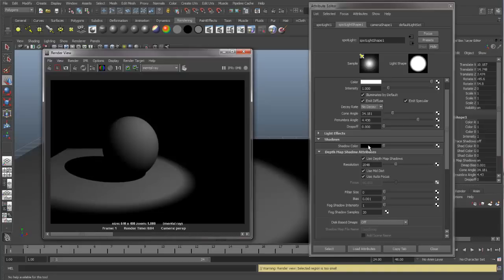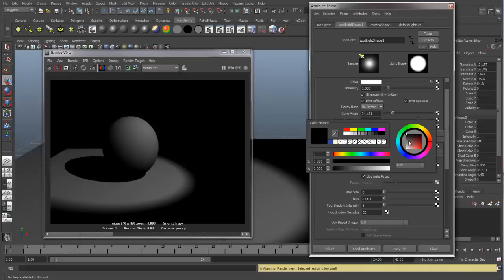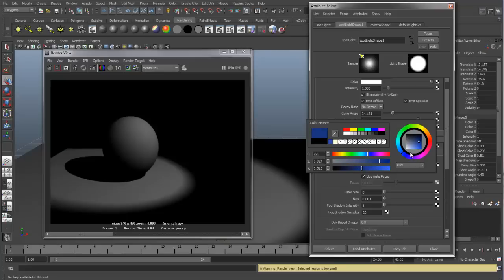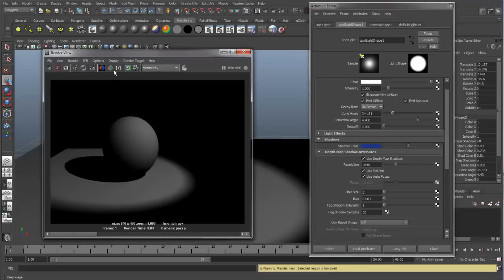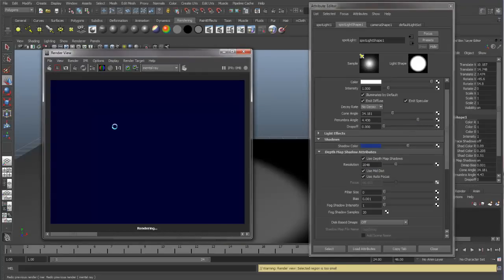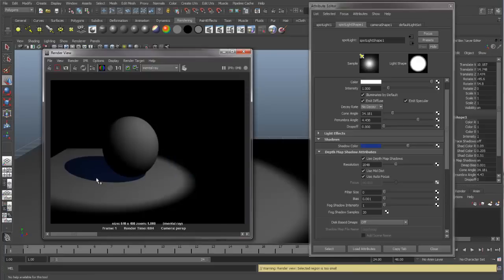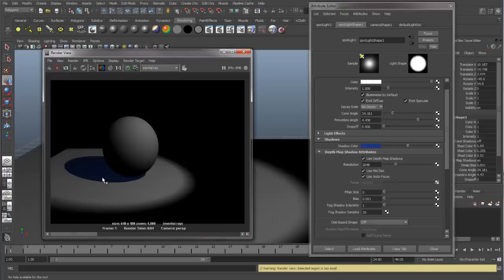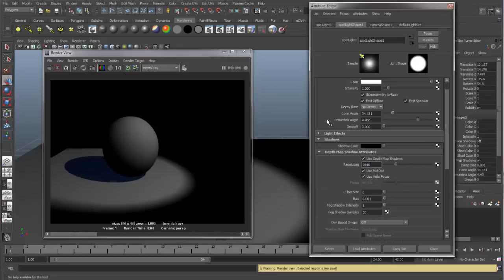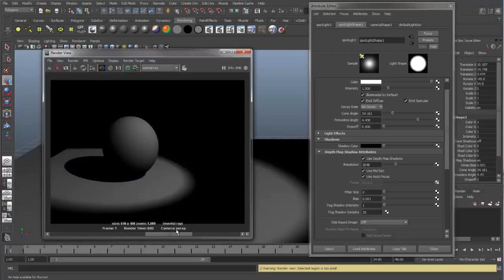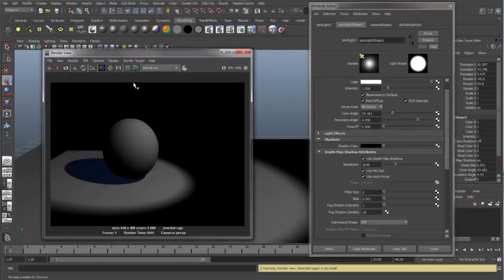If we change the shadow color and do a render, you can see that we're able to change the color of the shadow. For instance, if you're doing an outdoor scene in the snow, you probably would want to have a color of your shadows more along these colors rather than straight black. You always have to think about what environment you're trying to emulate in your scene and you can make adjustments accordingly. I will leave the shadow color black, and I'm going to just delete all of these and turn Depth Map Shadows off.